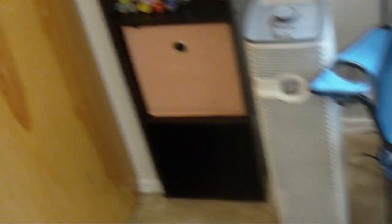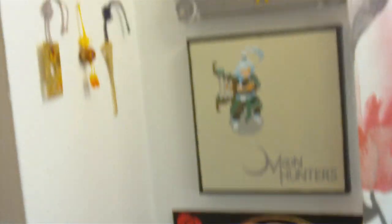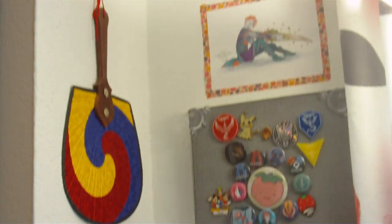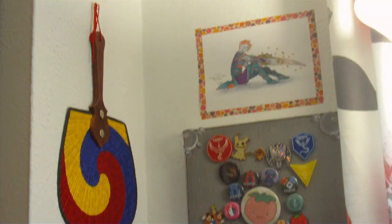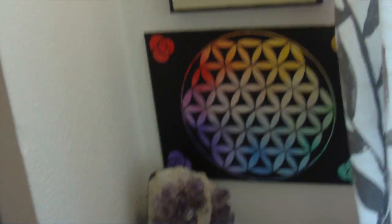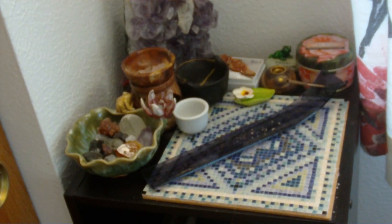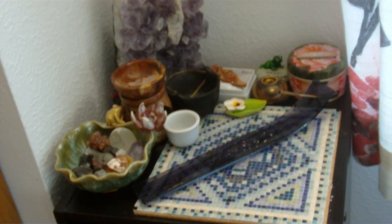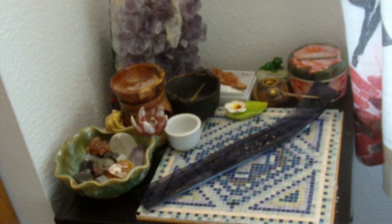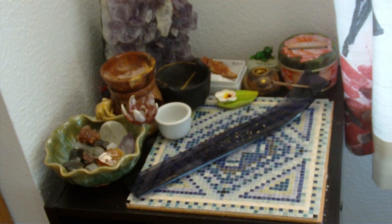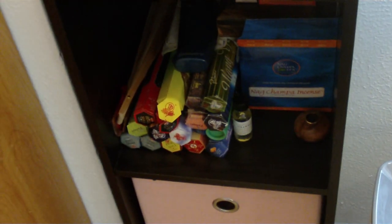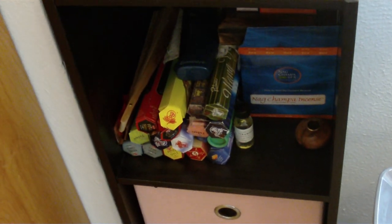And then this is kind of my, I guess you would call it a relaxation corner. But I have a pin board. And then here I have some candles and incense and other things that help me relax. Too much incense. Like, I will never use all of that.